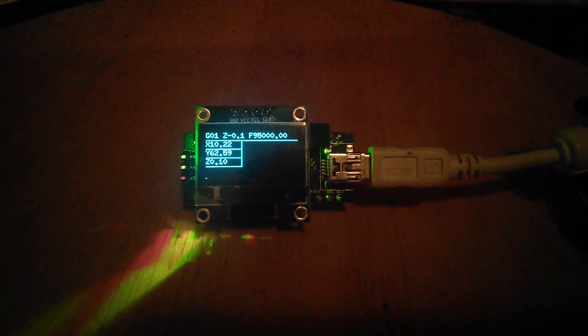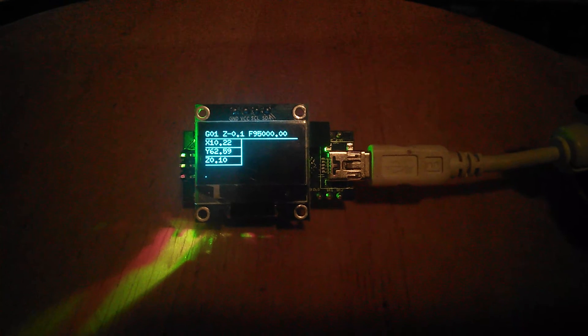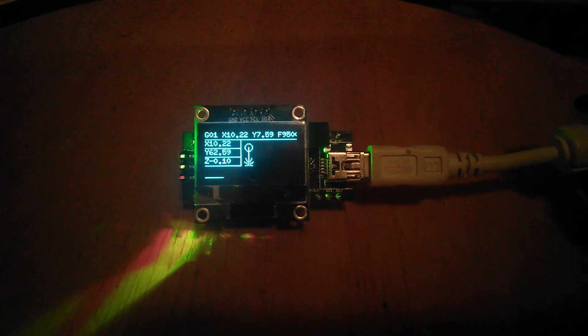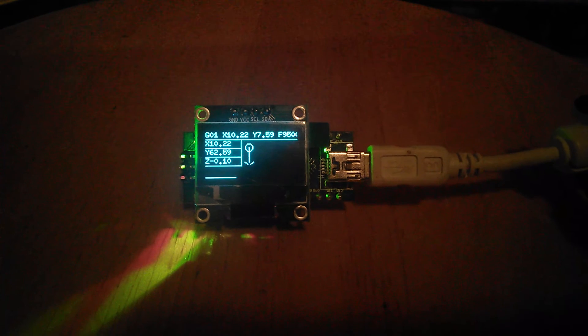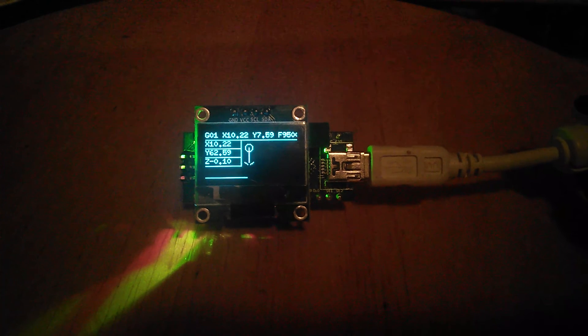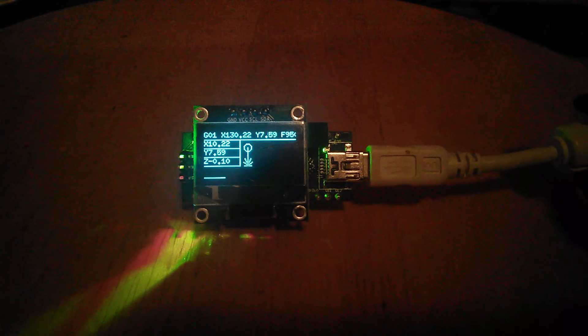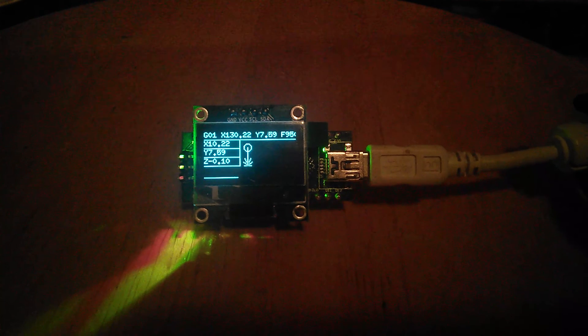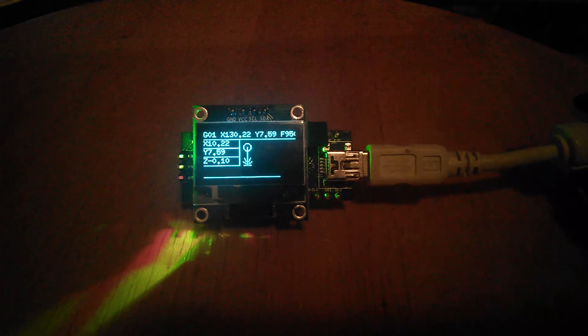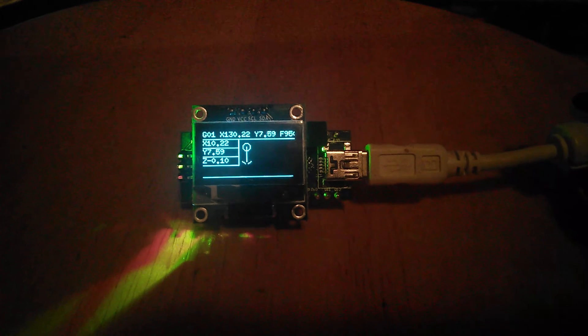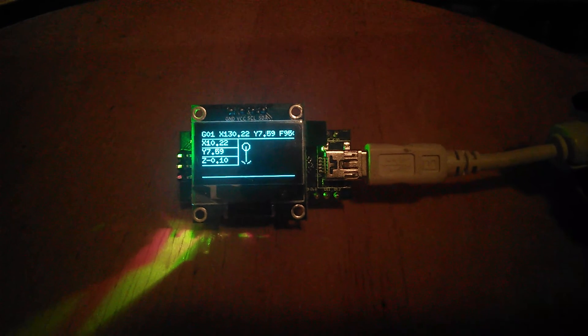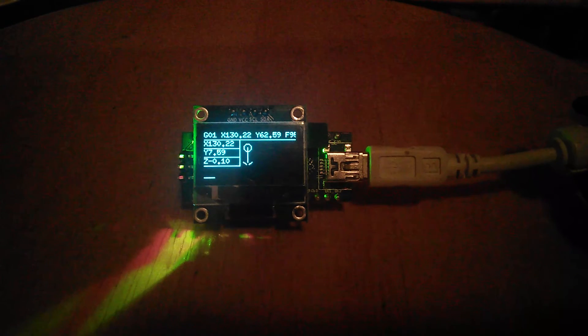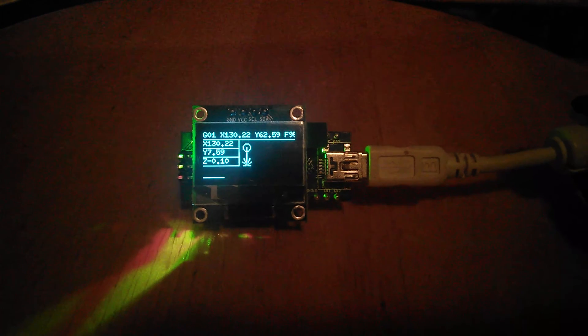But it processes each job, and then it will show a little status bar on the bottom of how it progresses. Unfortunately, I can't make it update the position all the time, or it would actually slow down the stepper motors too much.